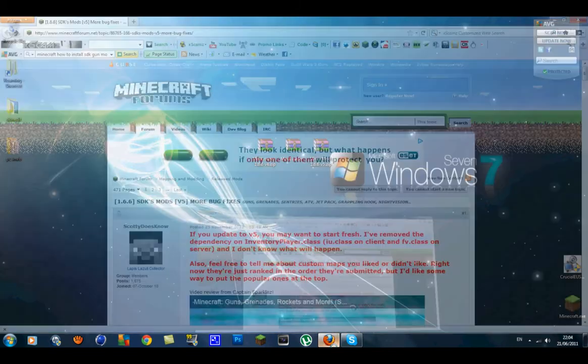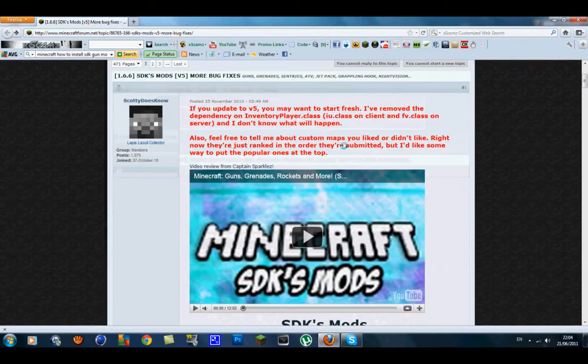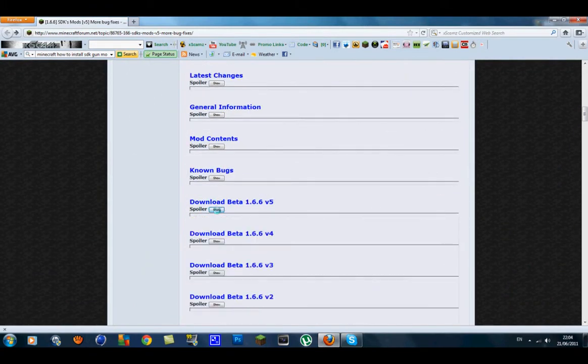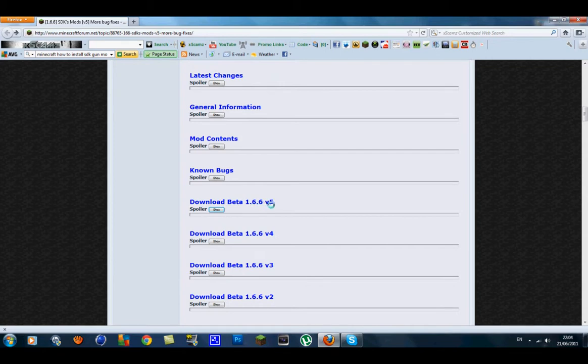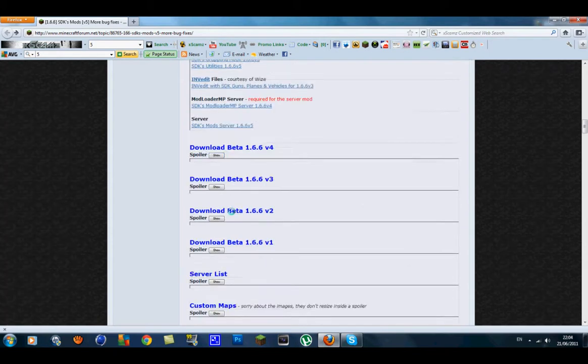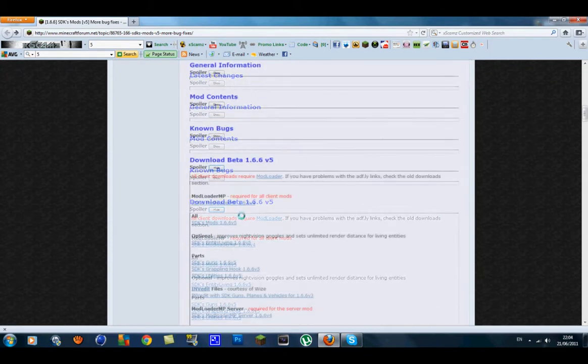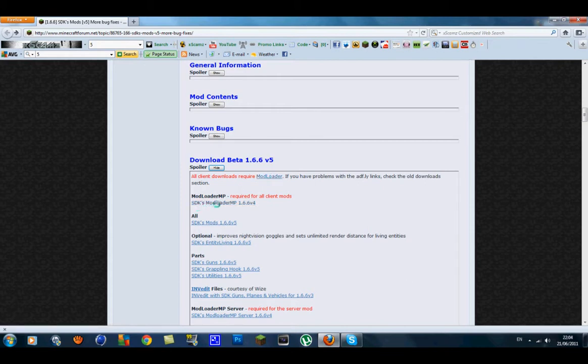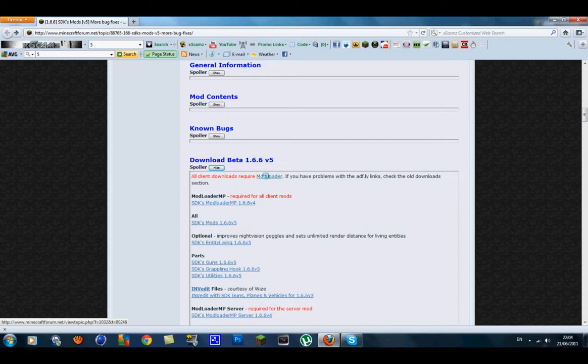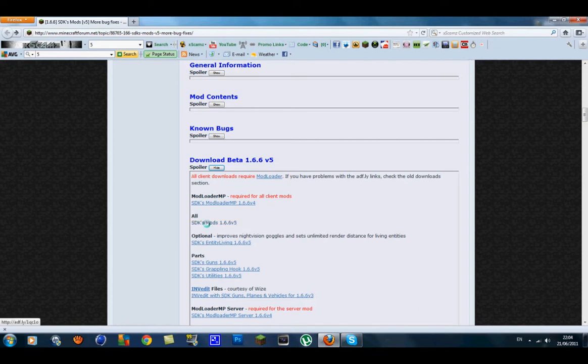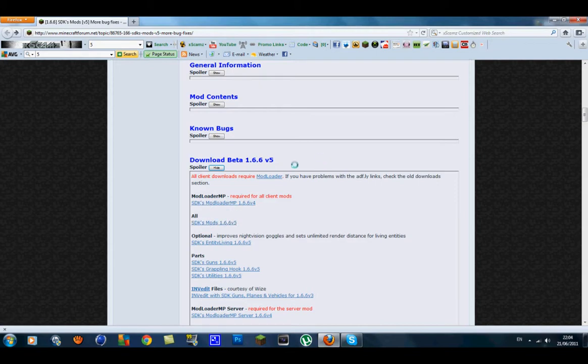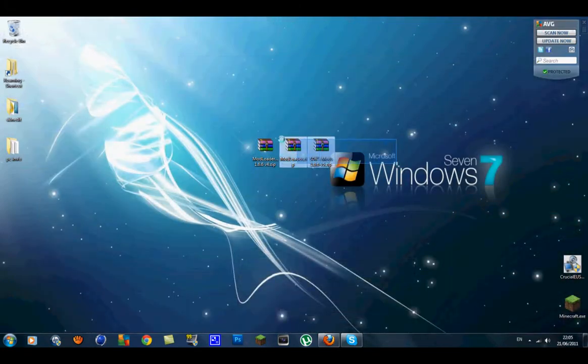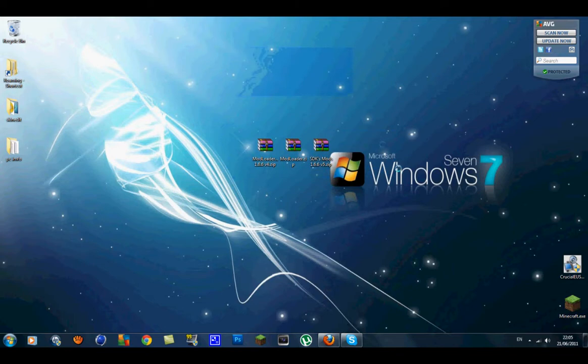What you want to do is go to the links in the description. You'll see the SDK gun mod with a load of blue writings and a spoiler. If you go down to download beta 1.6.6 version 5 which is the latest one, just click show and you should see more links. In here you'll see you need mod loader, SDK mod loader MP, and SDK gun mods for Minecraft beta 1.6.6 version 5. I'll put links to each of these in the description. Once you get that downloaded, bring them to your desktop and you should have these three WinRAR zips. You will need an archive program for this, so I'd highly recommend downloading 7zip or WinRAR.